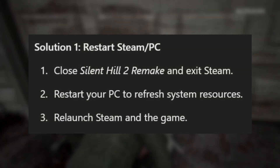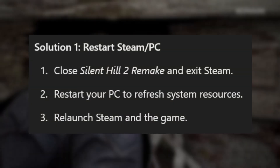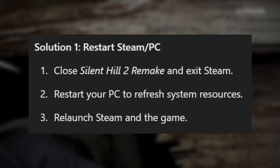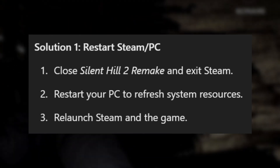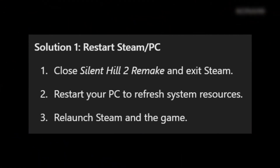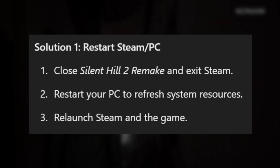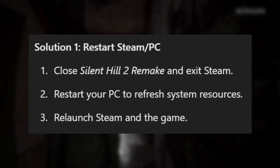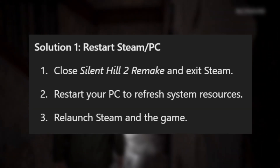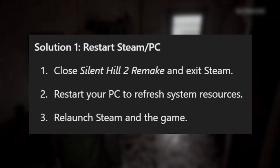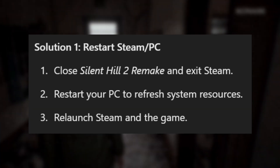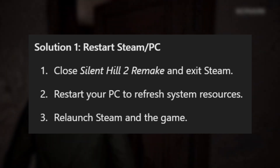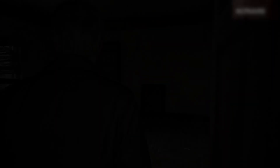Solution 1: Restart Steam and PC. Close Silent Hill 2 Remake and exit Steam. Restart your PC to refresh system resources. Then relaunch Steam and the game.